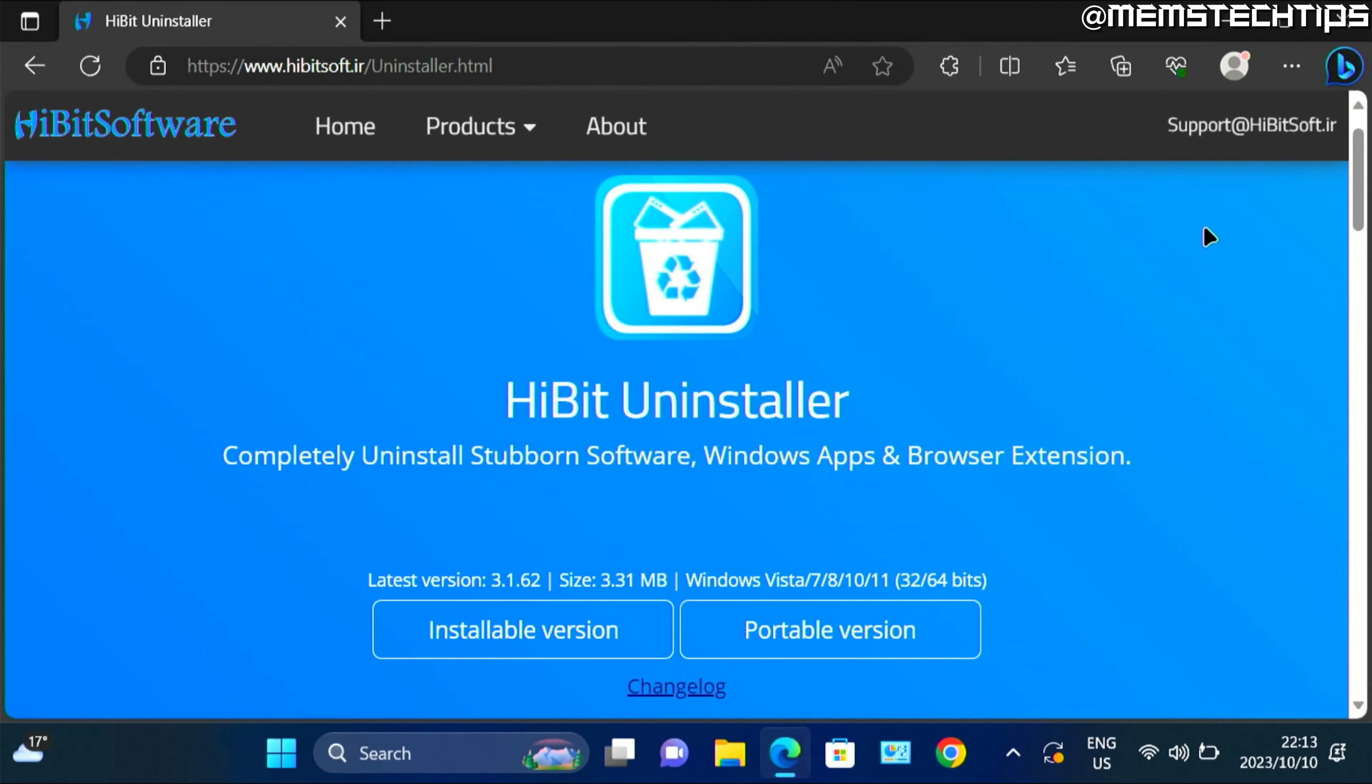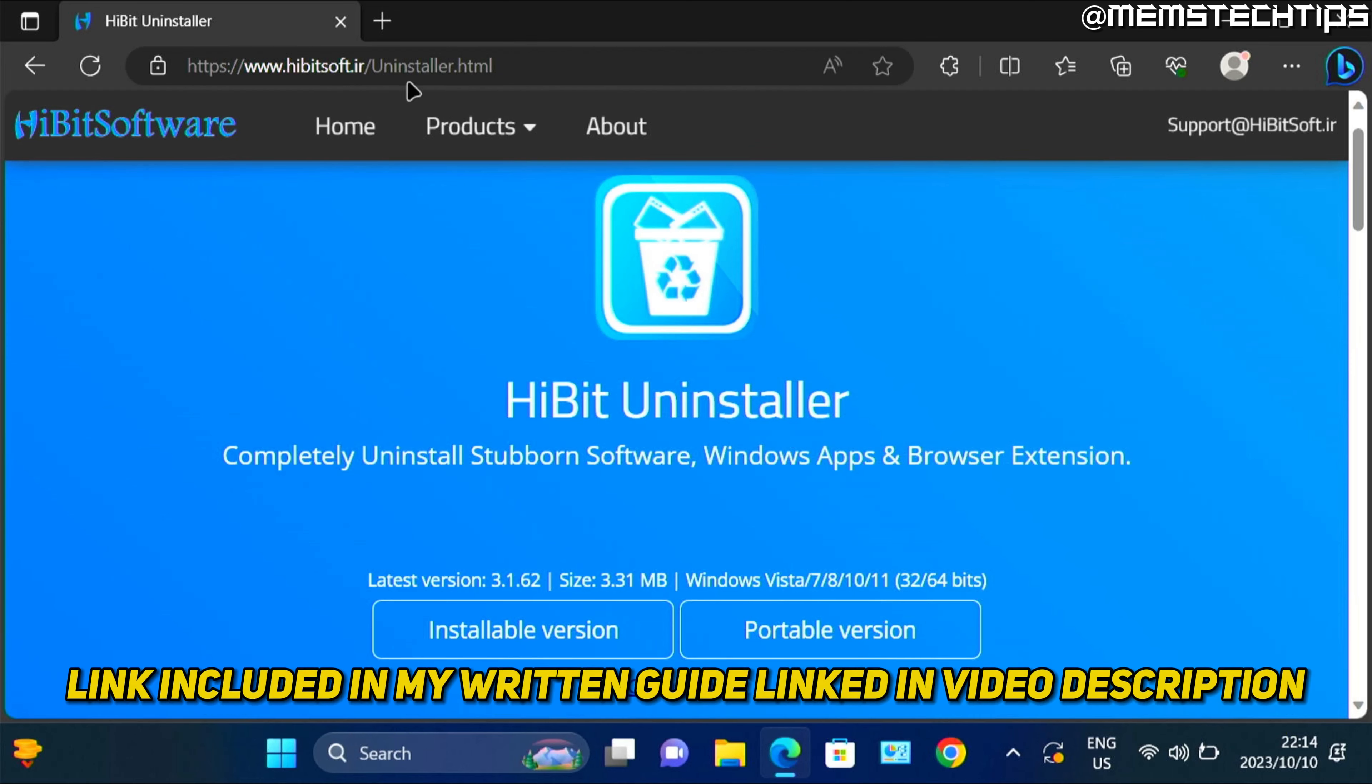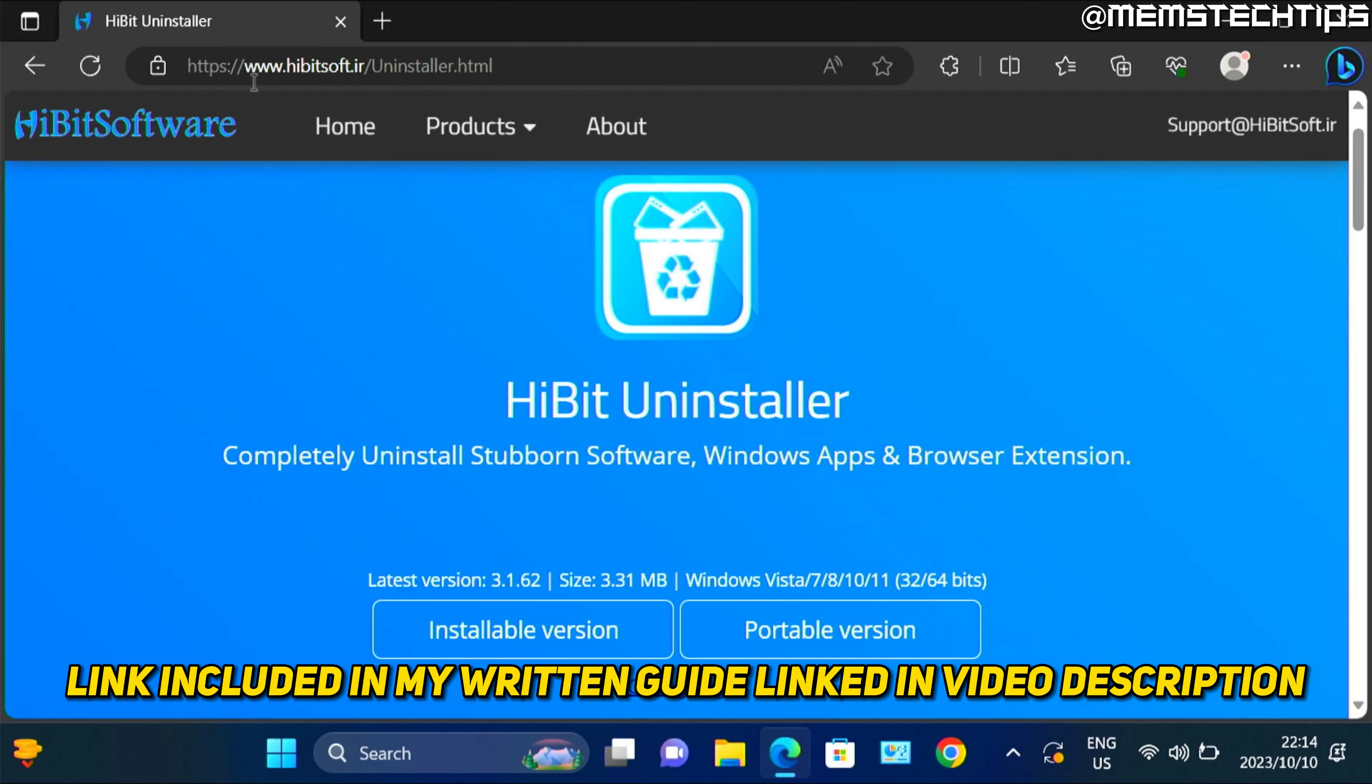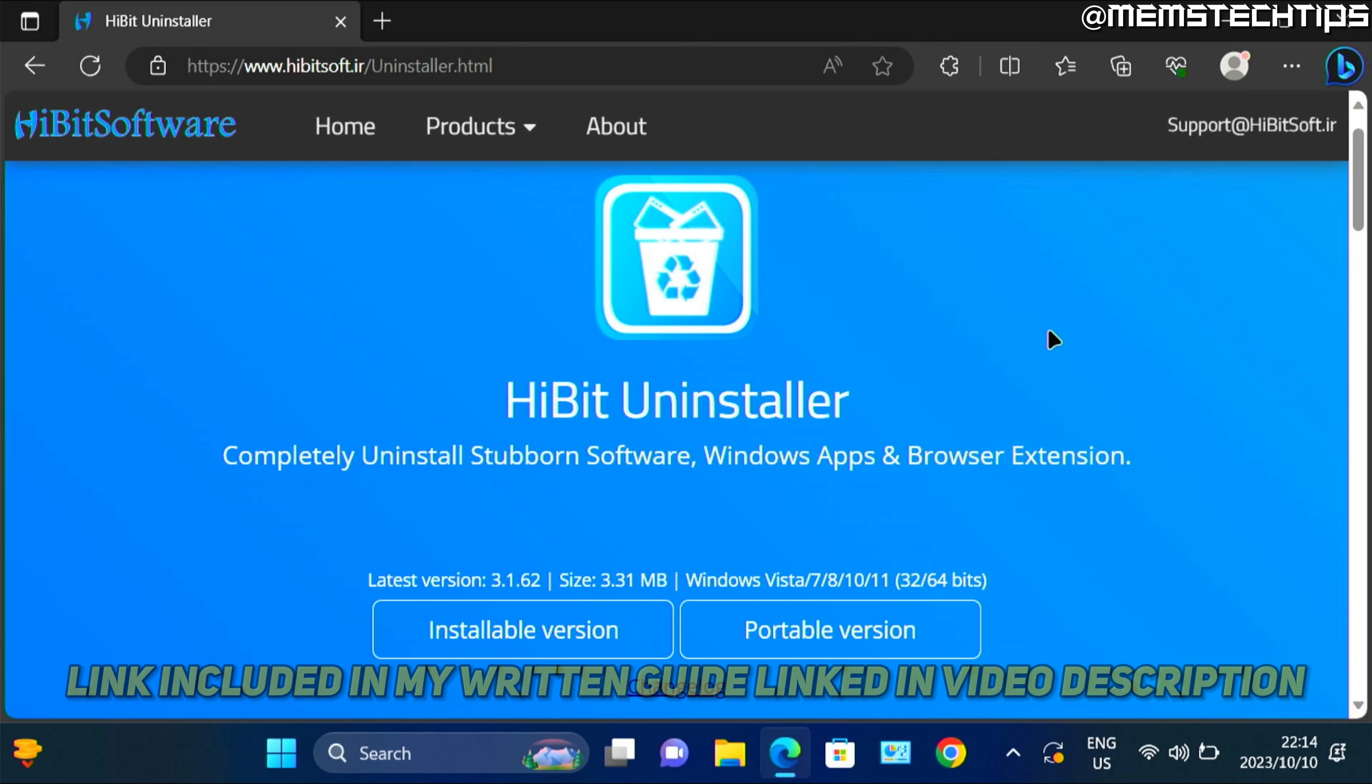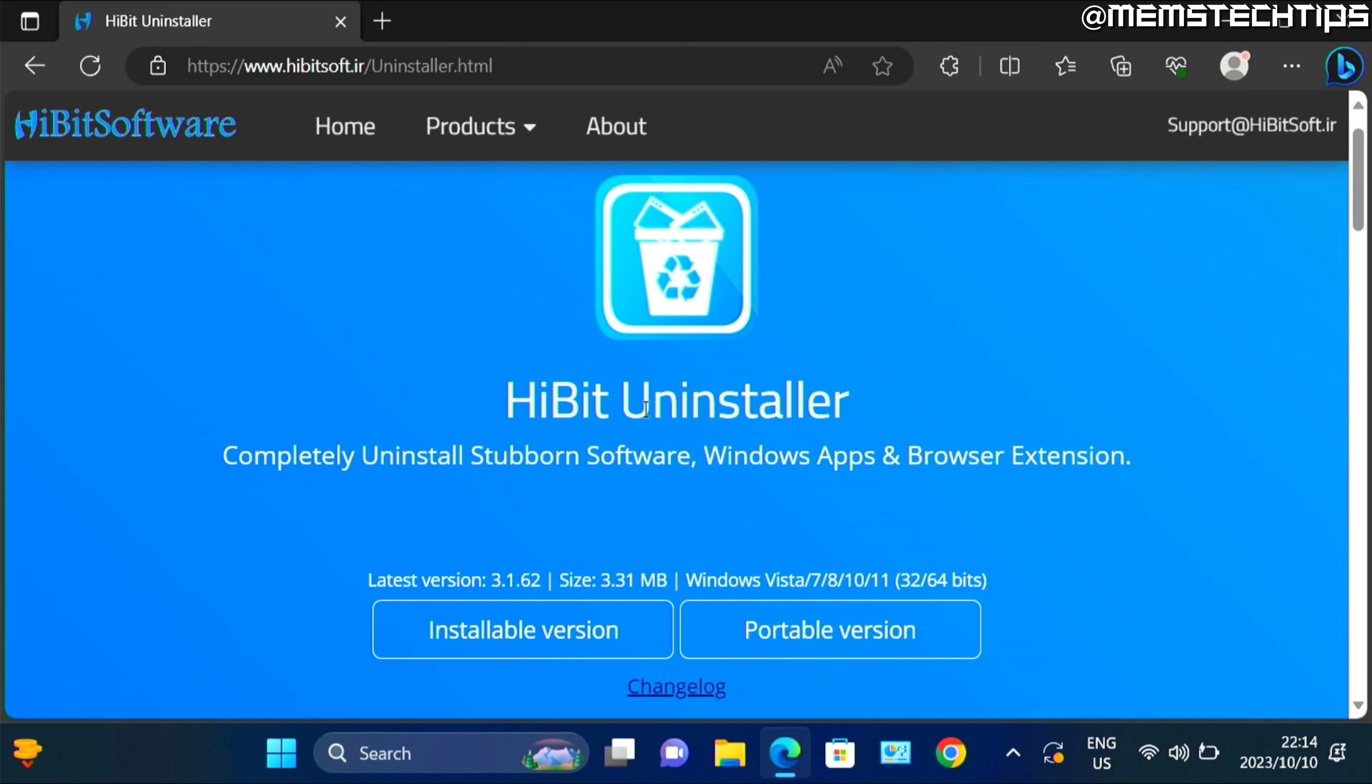Now to completely remove or uninstall the Xbox game bar from Windows 10 and Windows 11, you can go ahead and download the Hybrid Uninstaller, which you can get from this web page. And I'll also include this download link in the written guide on my website. And you can find a link to my written guide in the description of this video. But once you're on this web page, you can download the portable version of Hybrid Uninstaller.